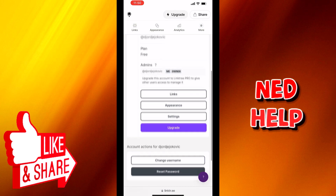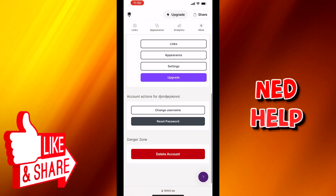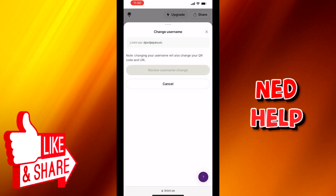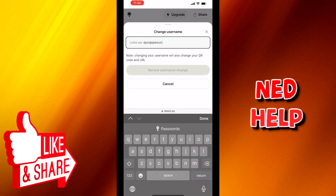After you find it, you click it and you are able to change your username. For example, I will just swap my first and last name.